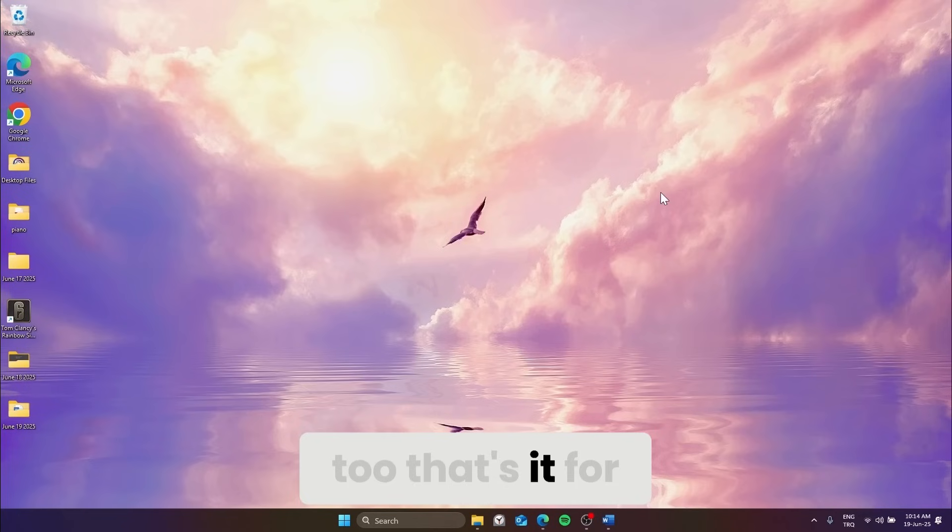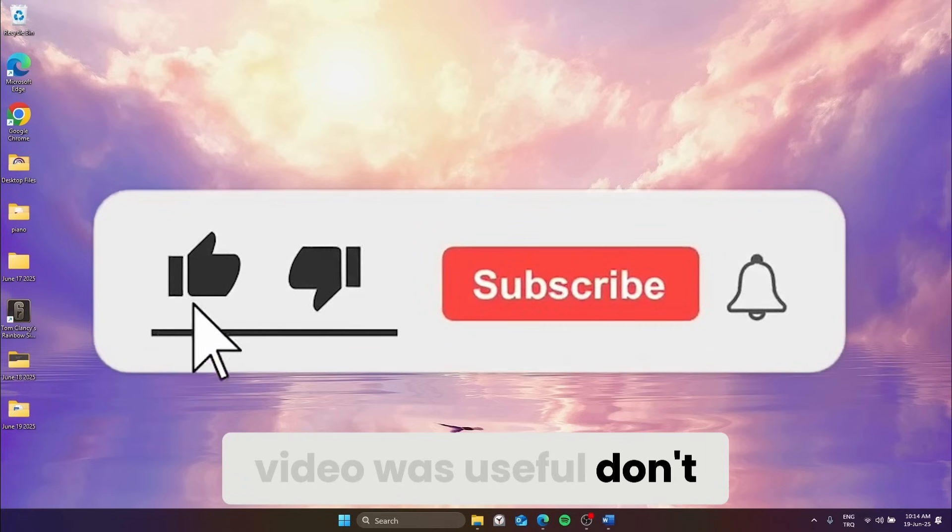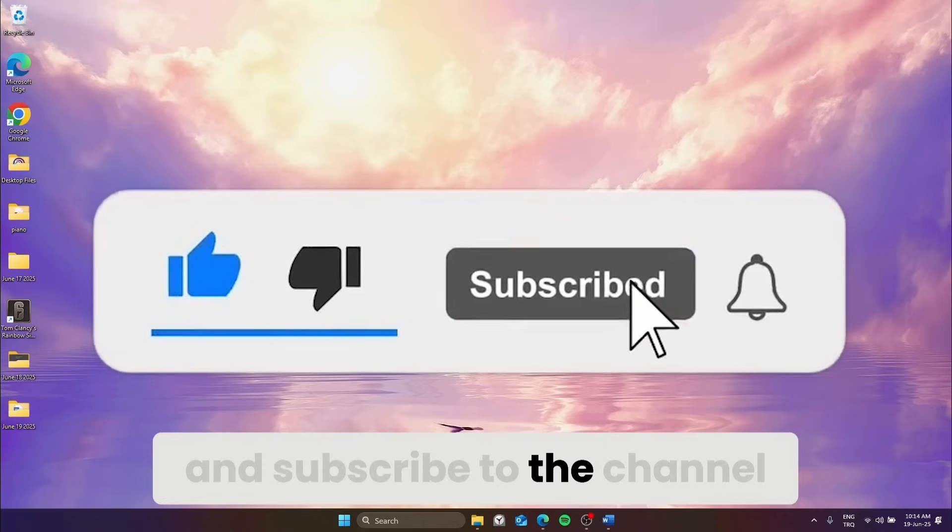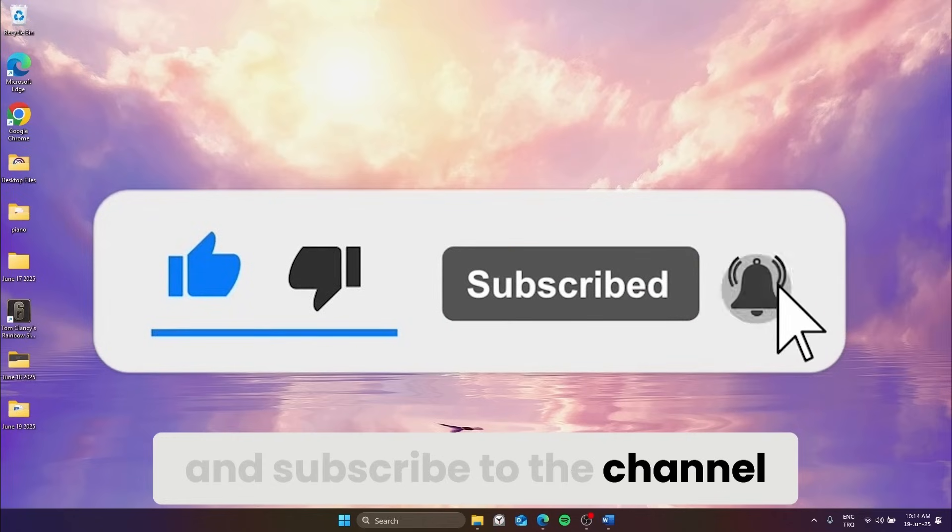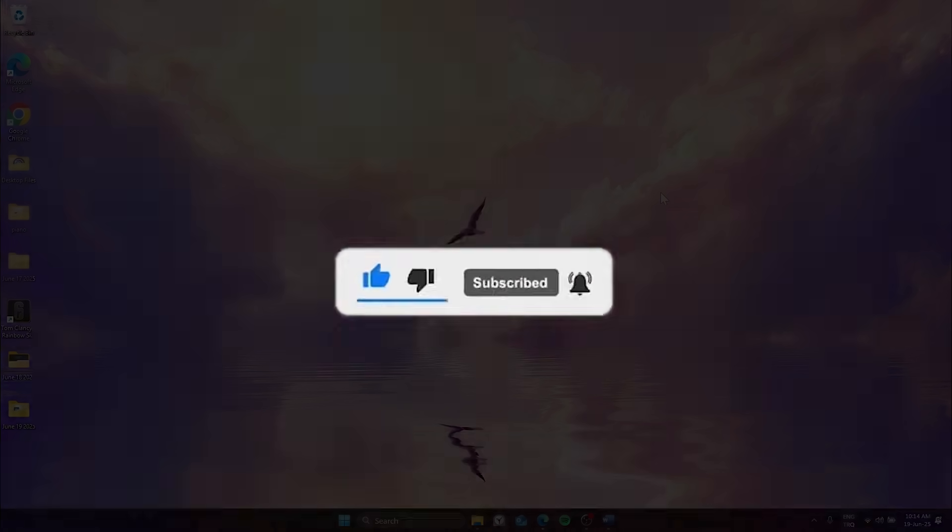That's it for this video. If this video was useful, don't forget to like it and subscribe to the channel. See you in the next video. Take care.